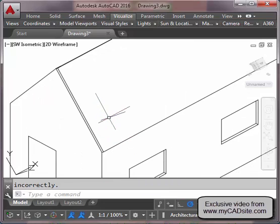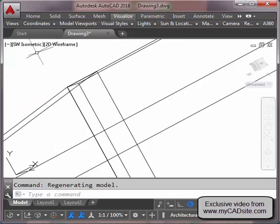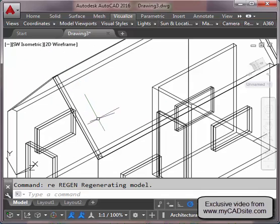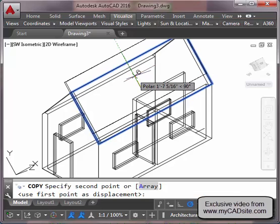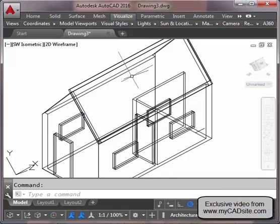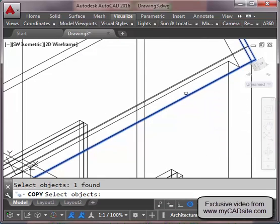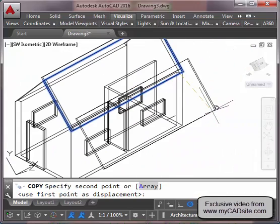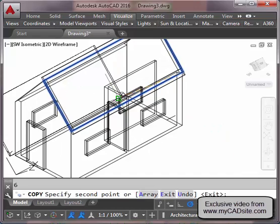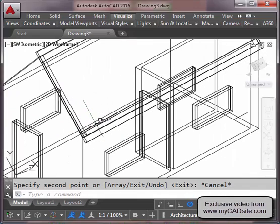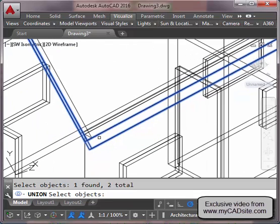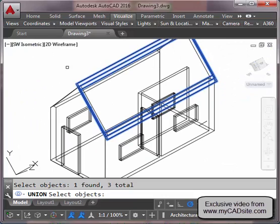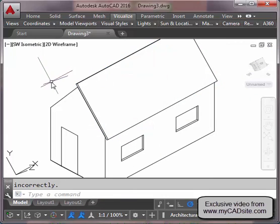If I just mirrored the roof slab there'd be a gap at the top, so I'm going to regen and first copy the roof slab up six inches, then copy it down six inches — that gives me a bit of an eave as well. Now I union those three pieces. It gets a little tough figuring out which line is which, but I've got three roof slabs. Let's do a Hide — yep, that's looking good.